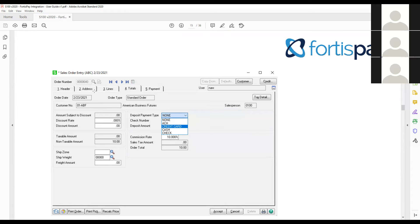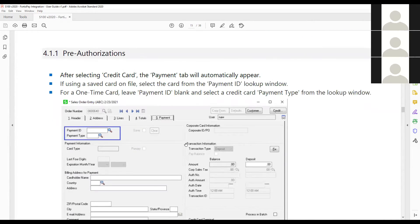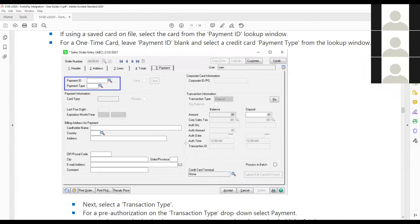As you enter in the sales order, you'll go to the Totals tab. Depending on whether it's ACH or credit card, you'll select the drop-down to activate the number five payment tab. Once you get there, you have a couple of options. If you don't want to store the card, just enter in the payment type — we typically set it up as CC for credit card — and then click Submit Card.